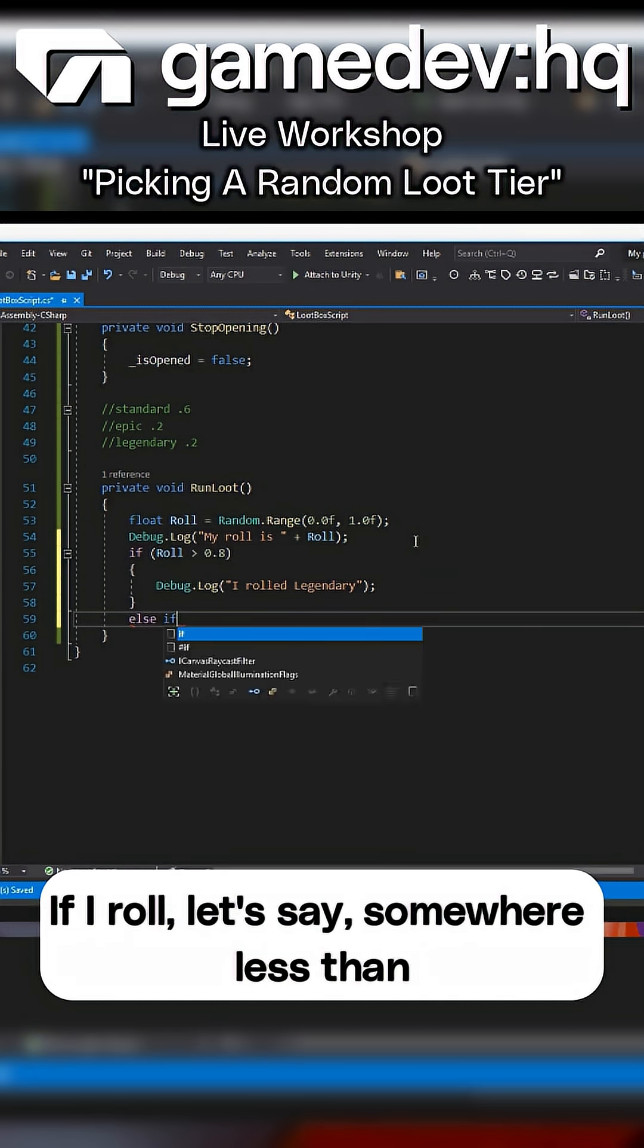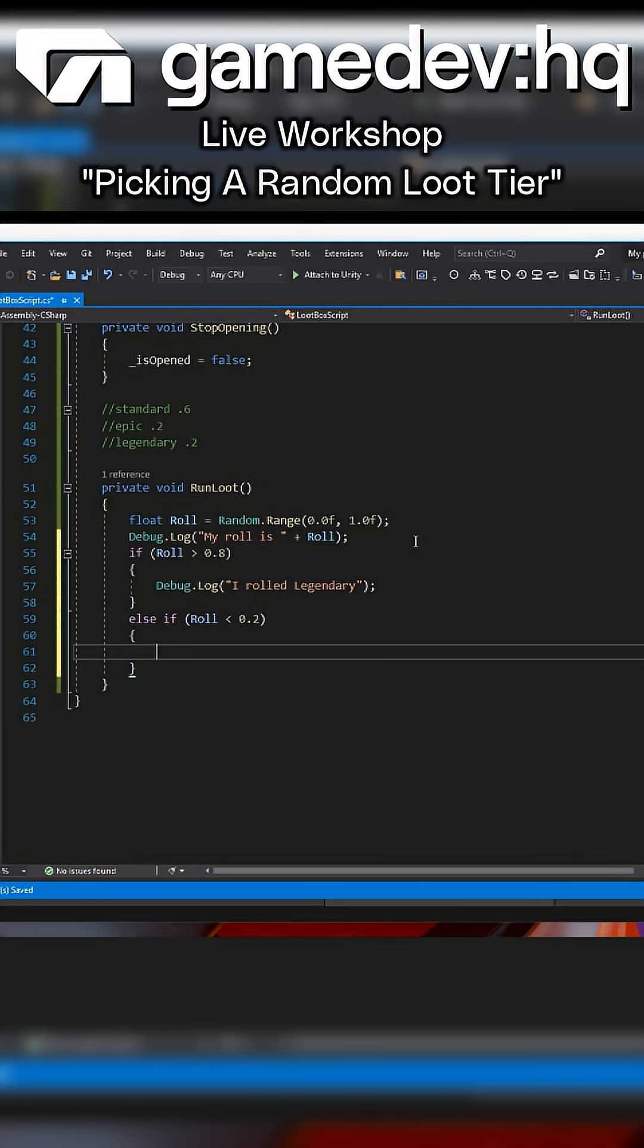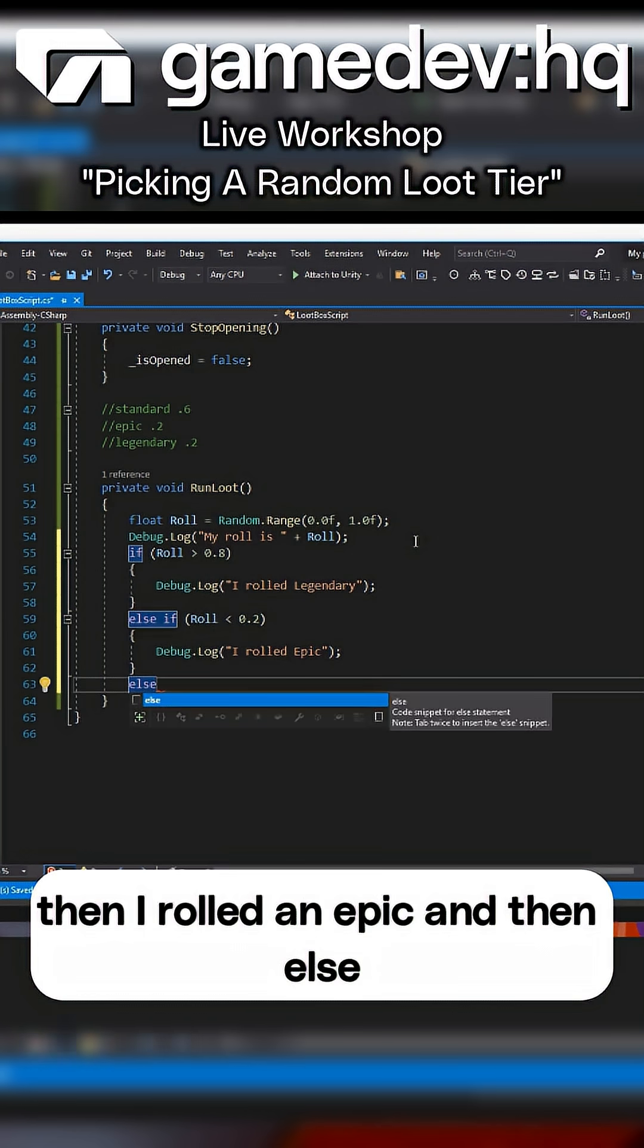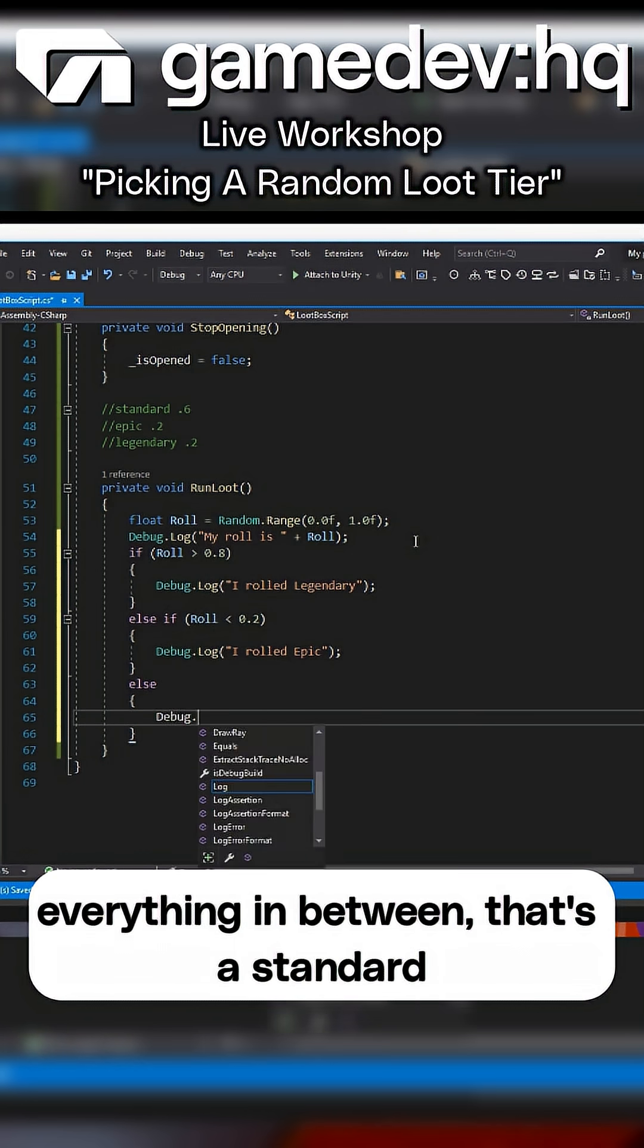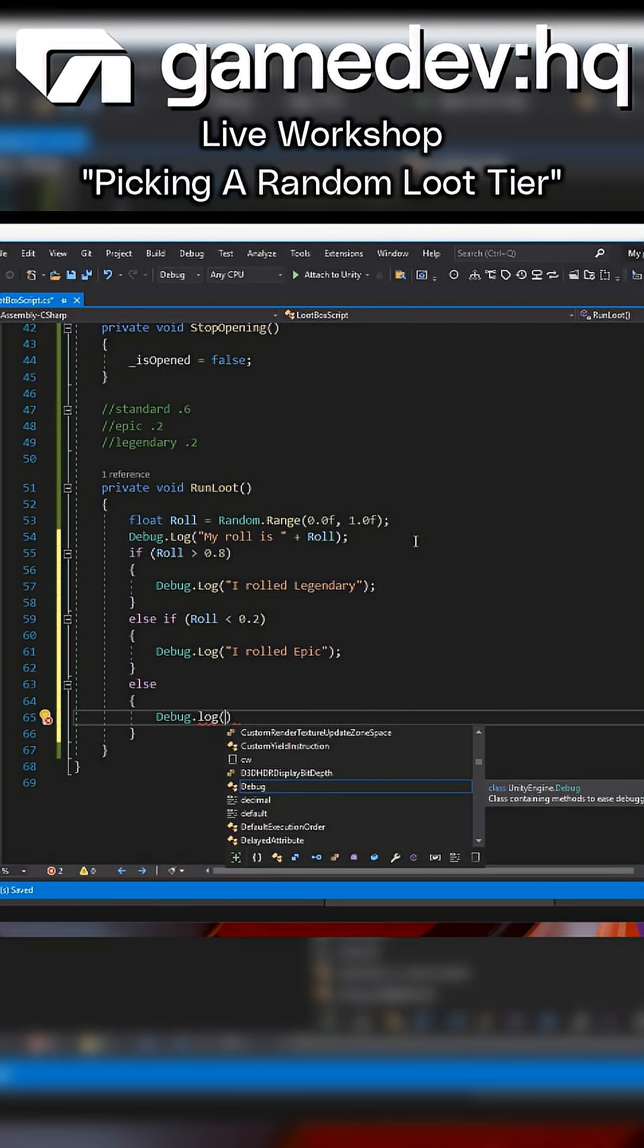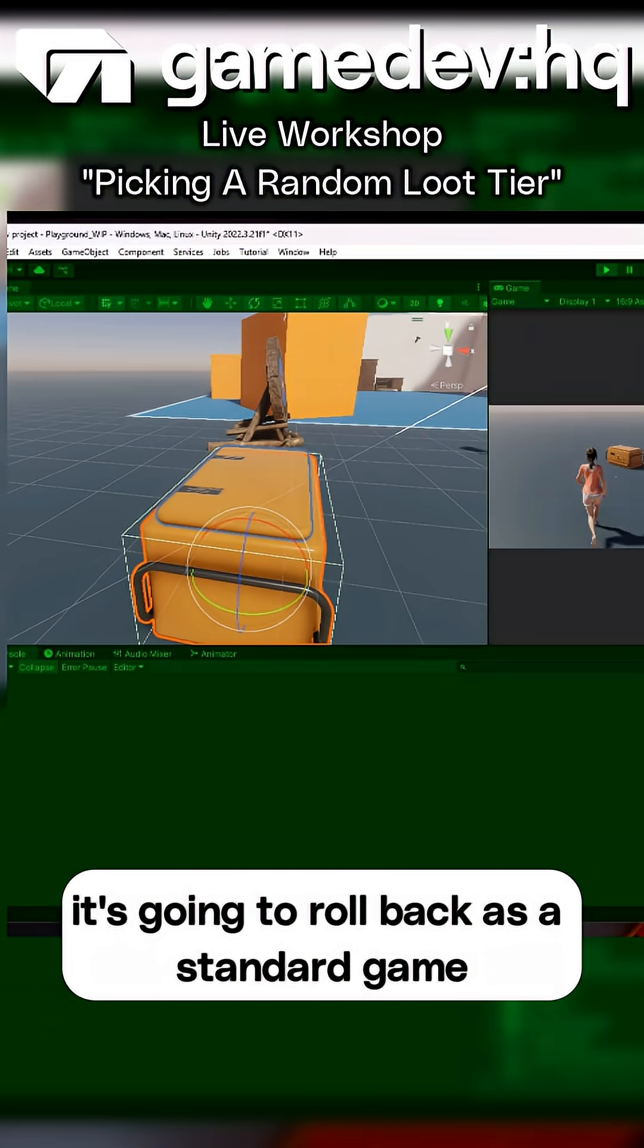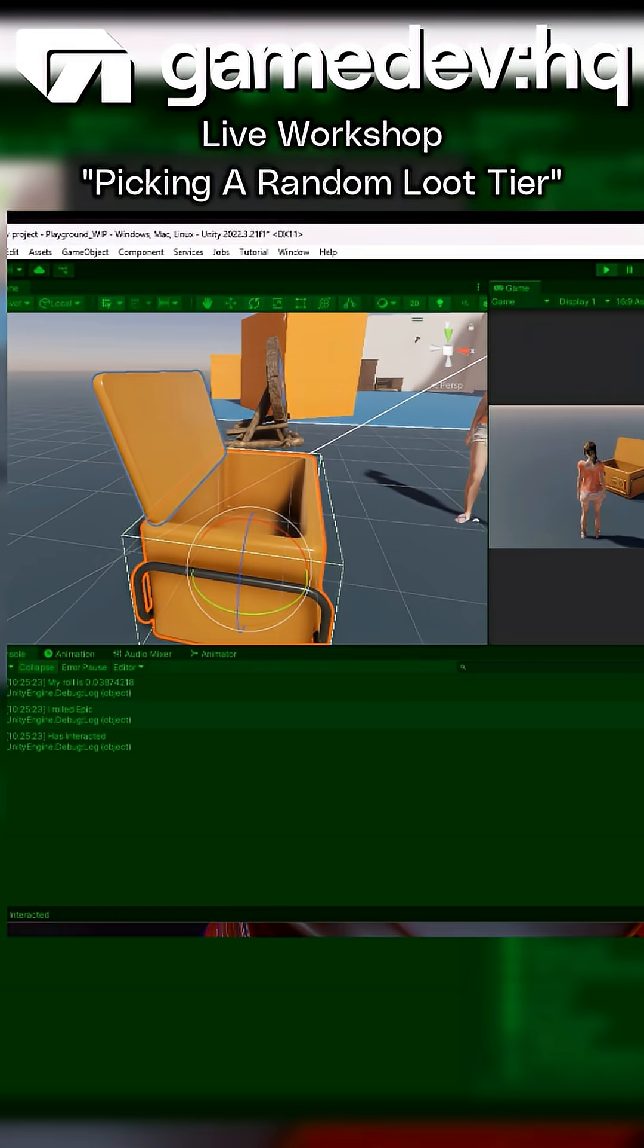If I roll somewhere around 0.2 or less, then I rolled an epic. And then else, everything in between, that's a standard roll. So whenever I roll something like that, it's going to roll back as a standard game object. Now, let's try it. Now, let's do this!